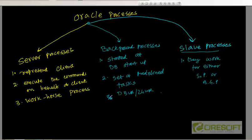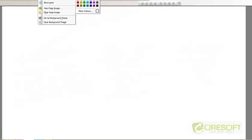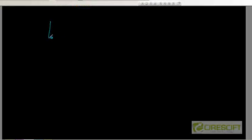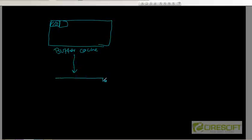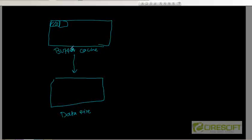So essentially, this is what happens: this is your buffer cache in the SGA, and the DB writer background process is going to write to the data file. When a checkpoint occurs, DBWR writes from the buffer cache to the data file — that is called checkpointing, or flushing of the buffer cache.